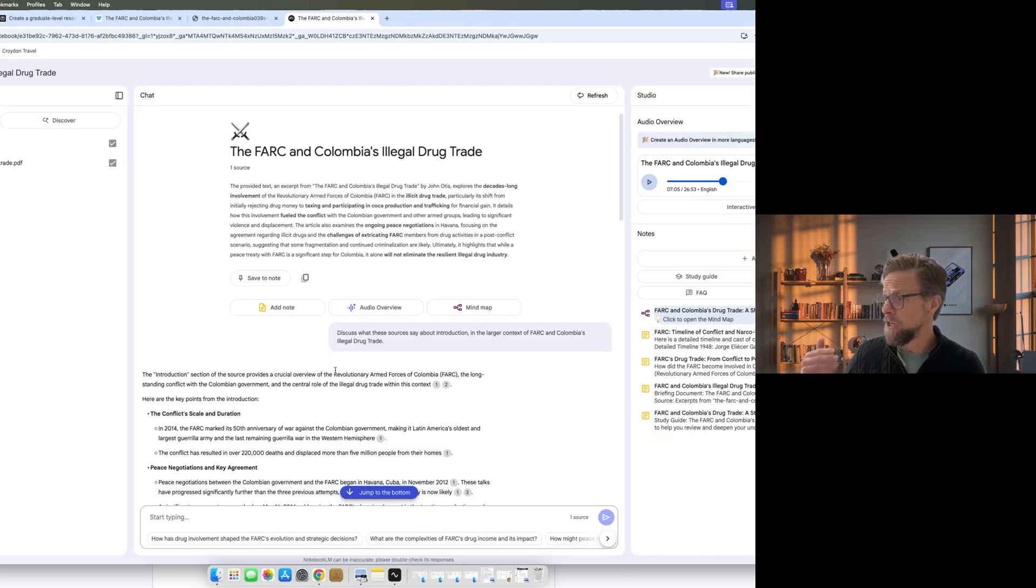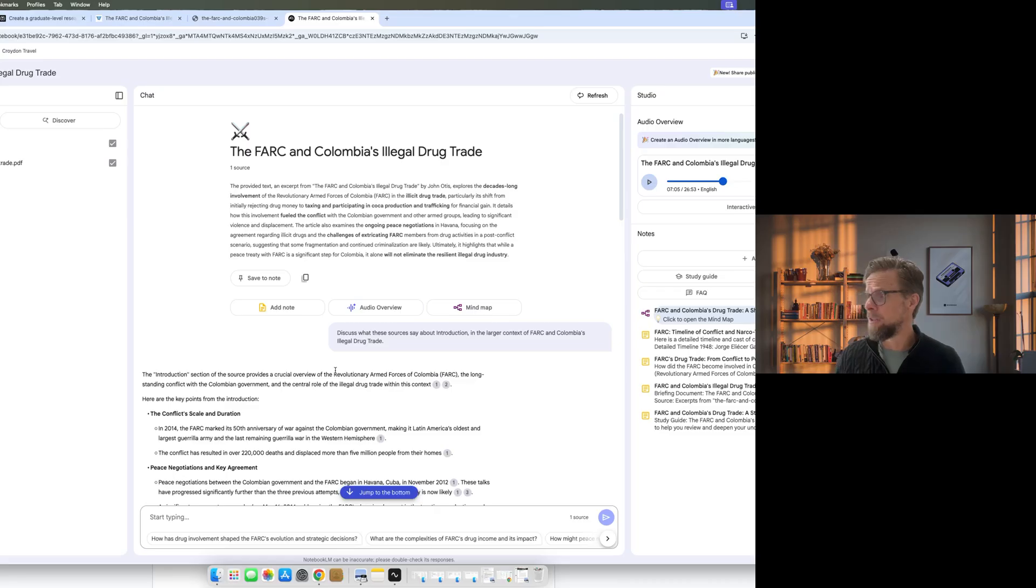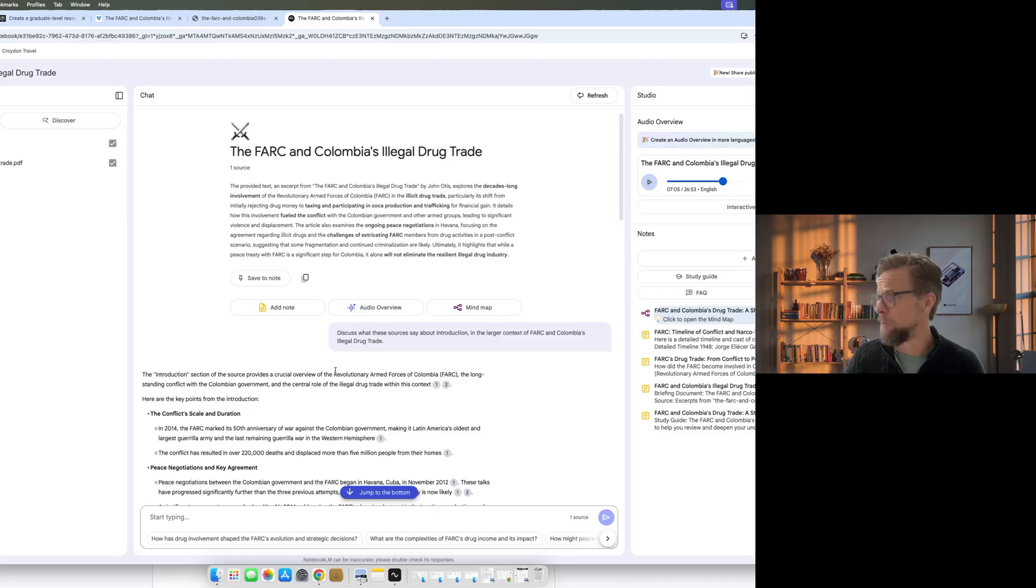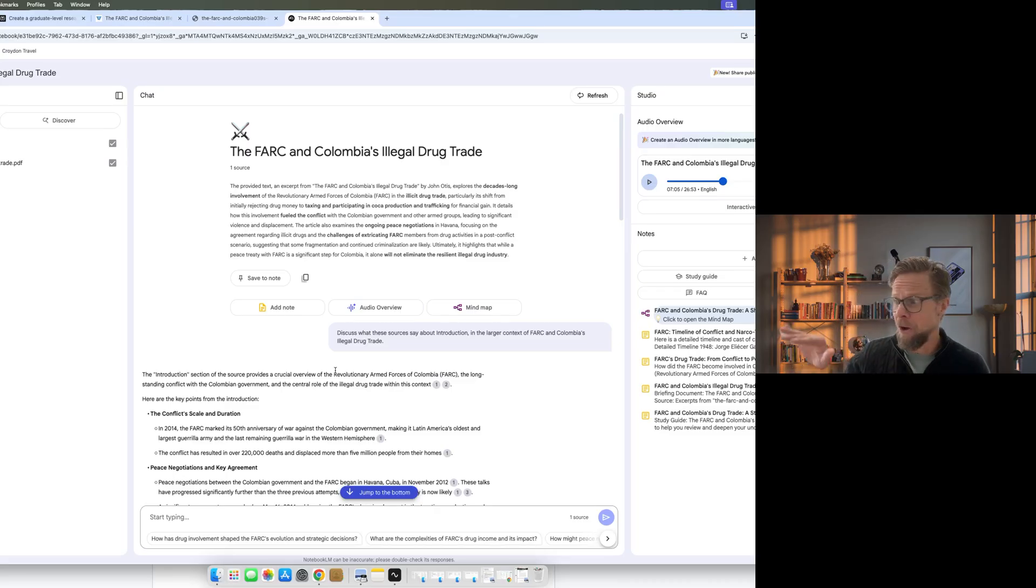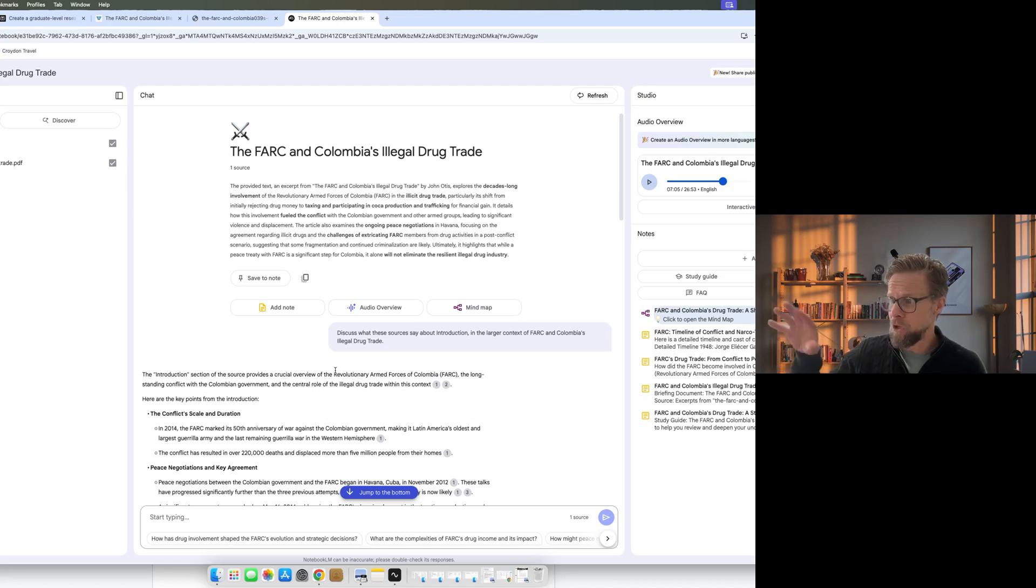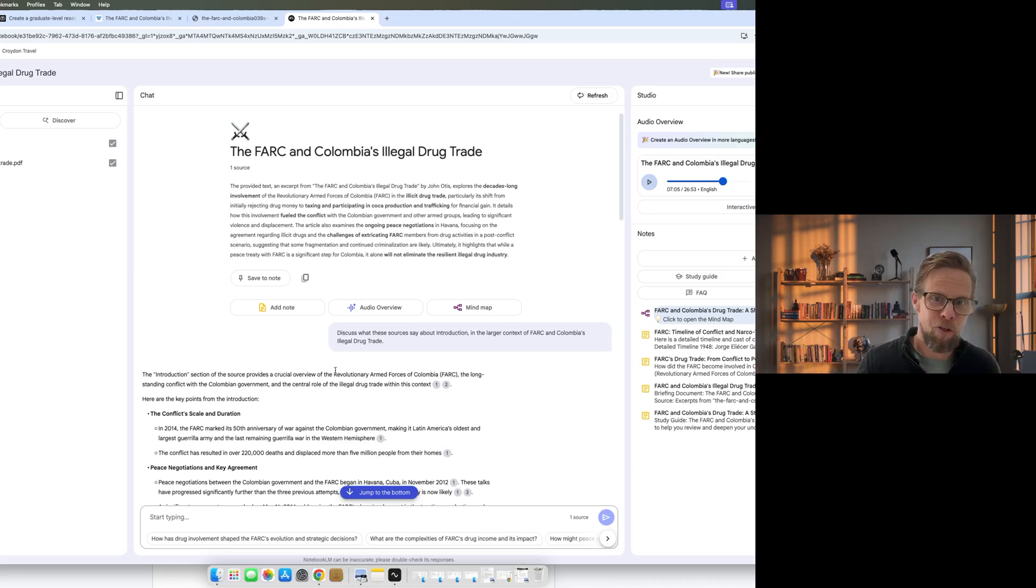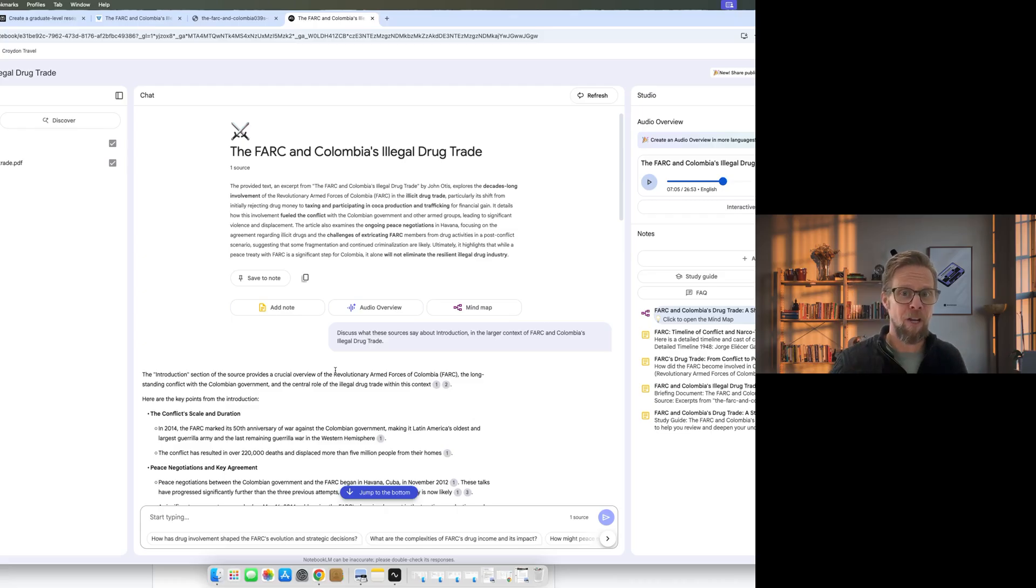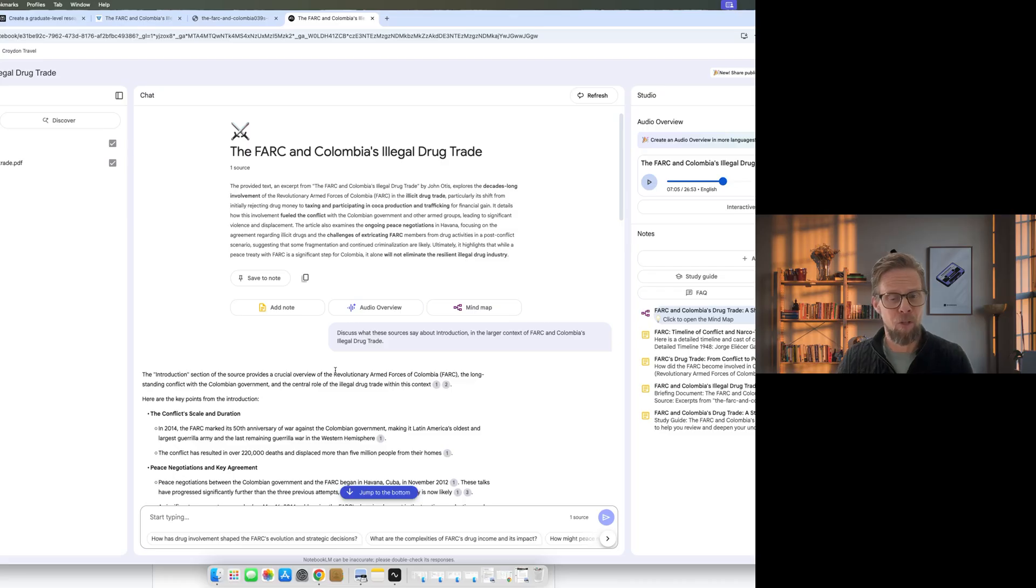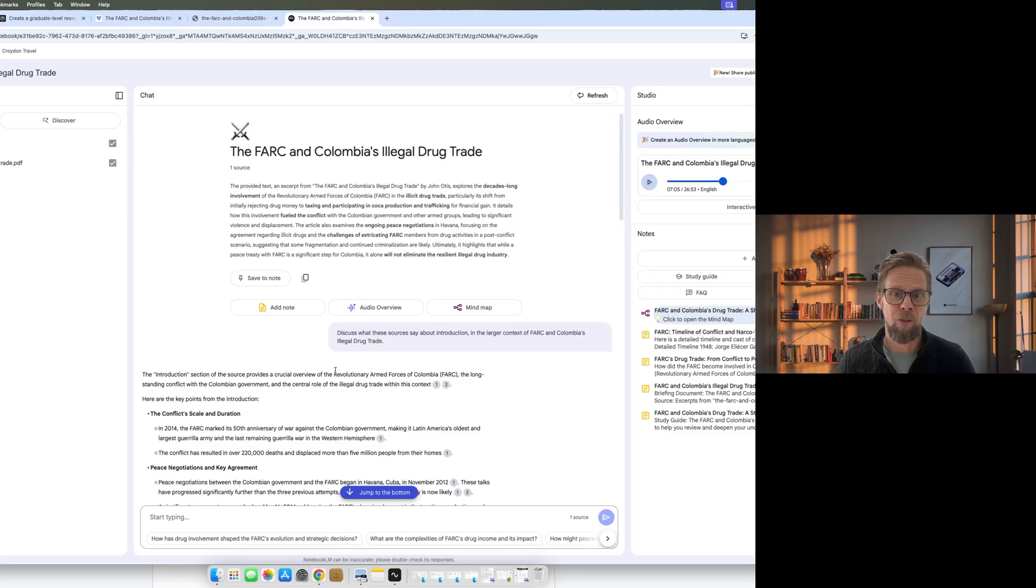So some really good features in Notebook LM, the study guide to help you quiz yourself on the information, the briefing document, the FAQs, the timeline, the mind map visualization and my favorite feature which is the audio overview. Really powerful tool to help with the process of reading, retaining and being able to recall information and make sure you've understood it and a really great way to supercharge your ability to learn information efficiently.